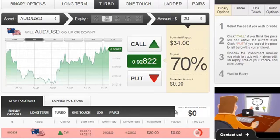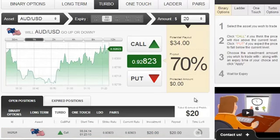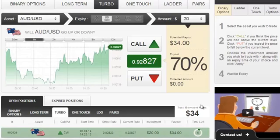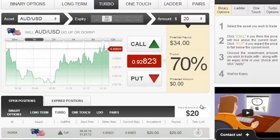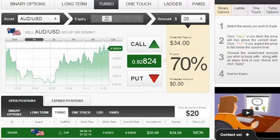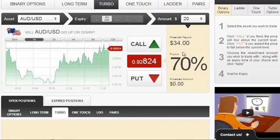That being said, what do you say if we wait for a few seconds until the position closes? The position is now closed, and as expected, it was in the money, and we just got a payout of $34, that equals a 70% return of investment, which is pretty nice.